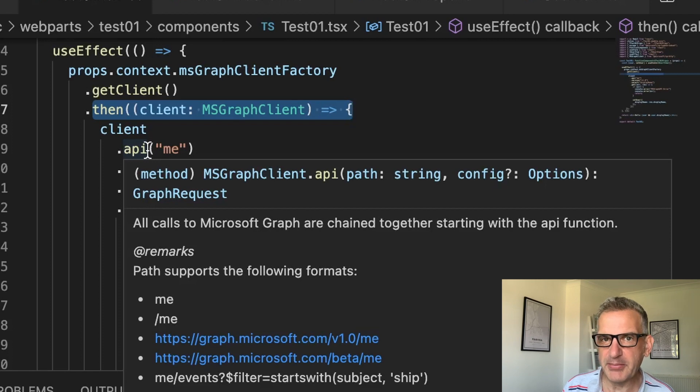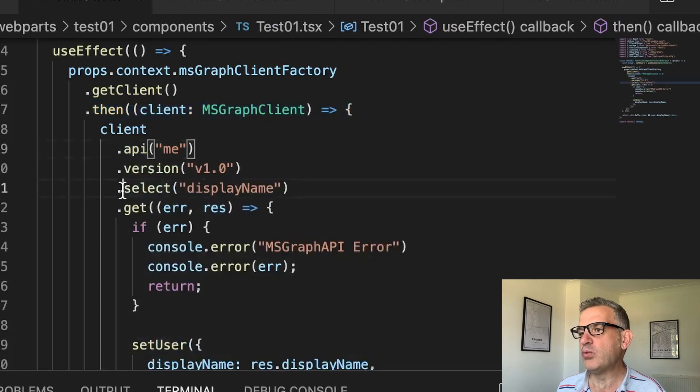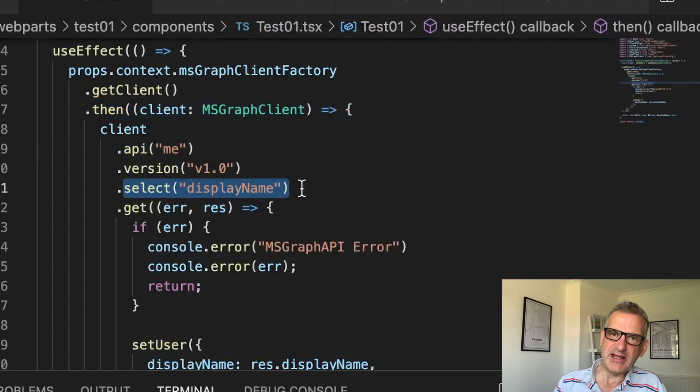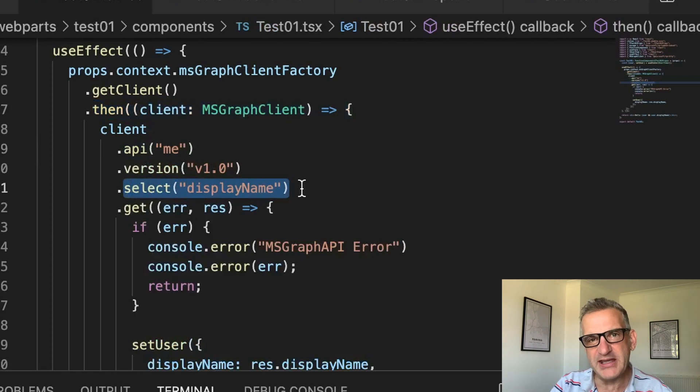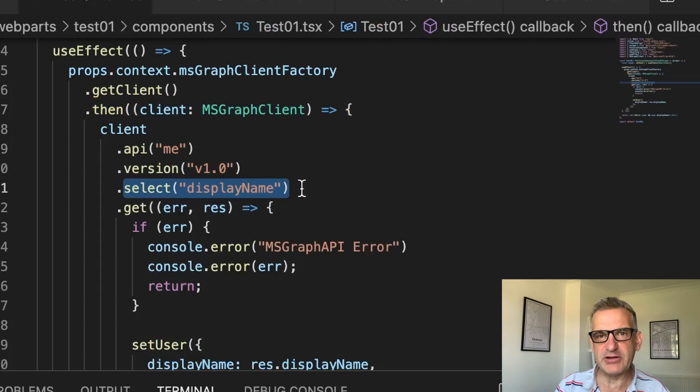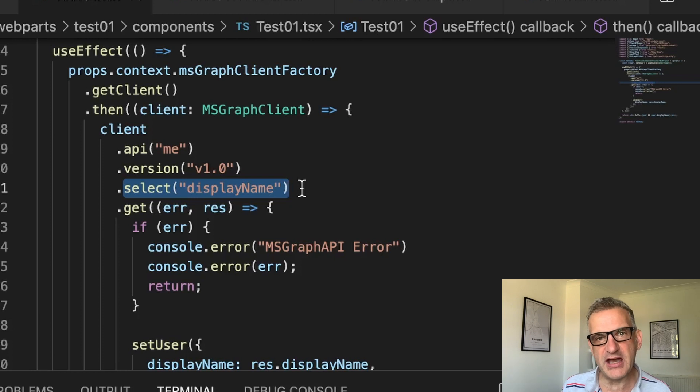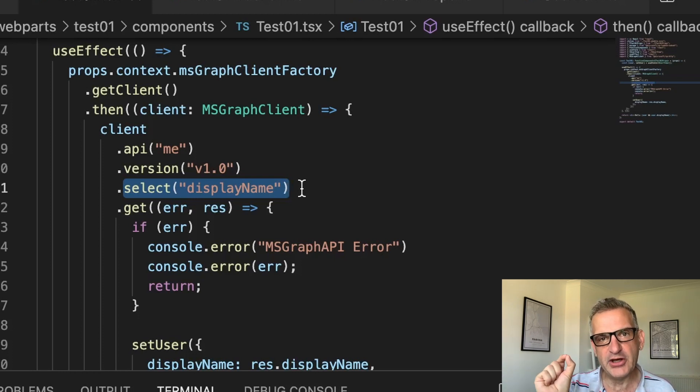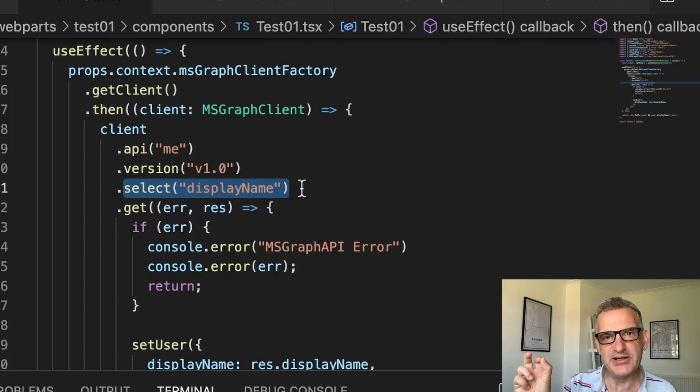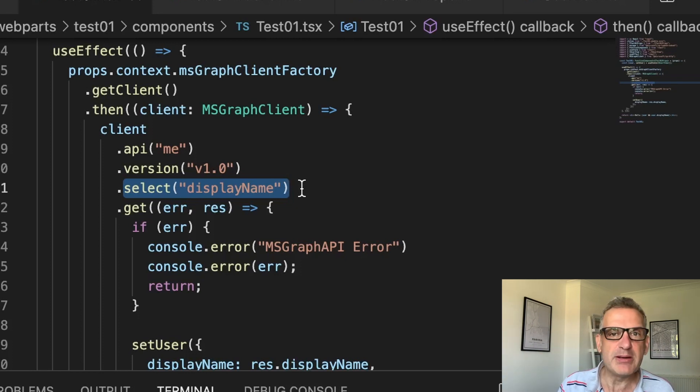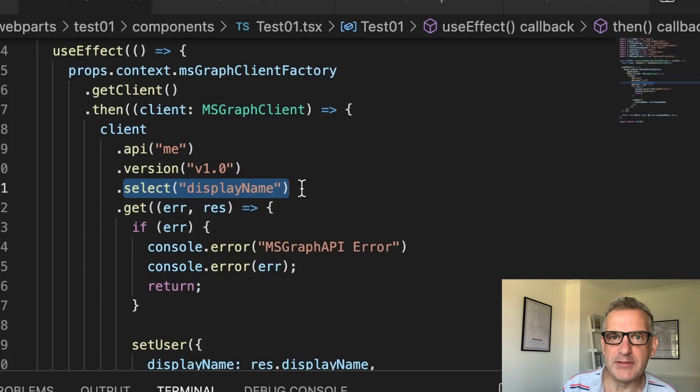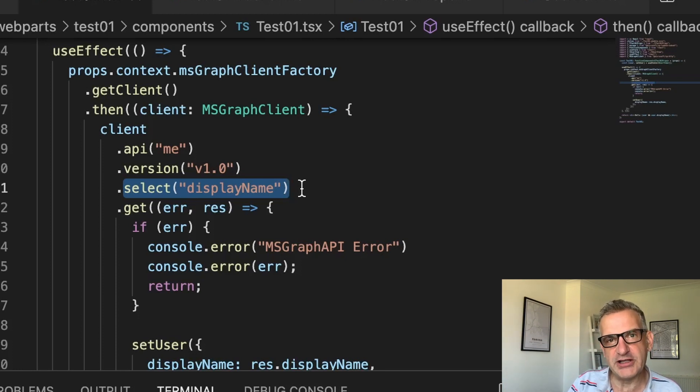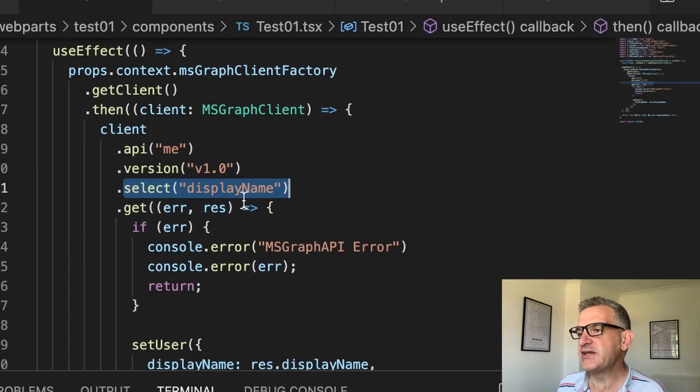A little bit about that in a minute. Then what do I select? Well, I'm selecting display name, but this could be other things. It could be email, any active directory property. It could even be a custom one, and that would take the form of extension underscore tenant GUID underscore the extension name. It might be something like employee type, for example, if that's synchronized from your active directory in your organization. So I'm just getting display name for now.